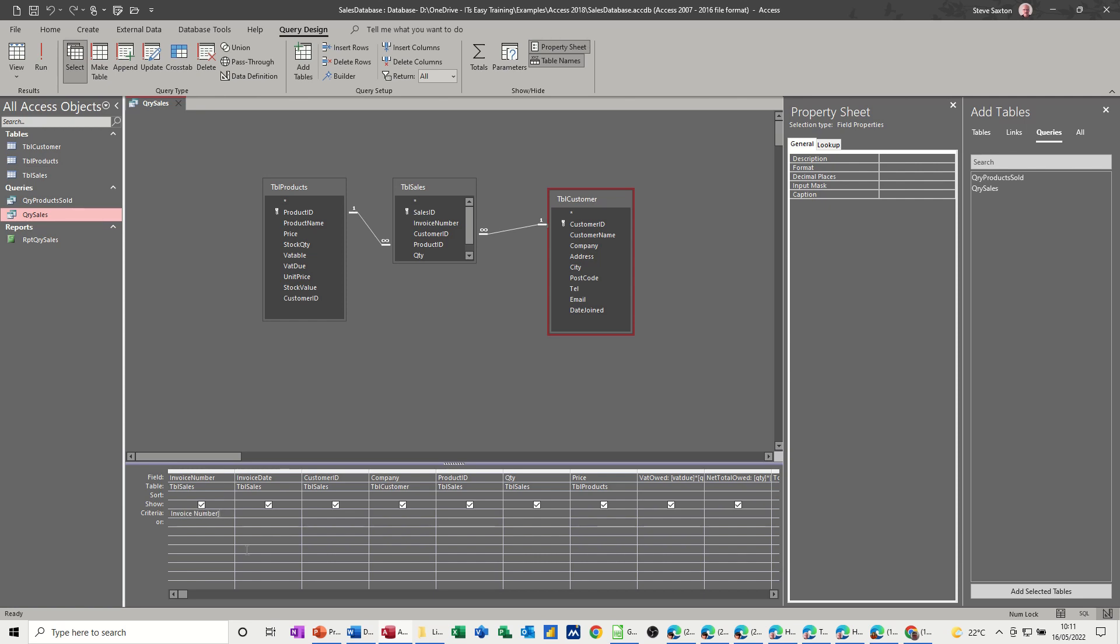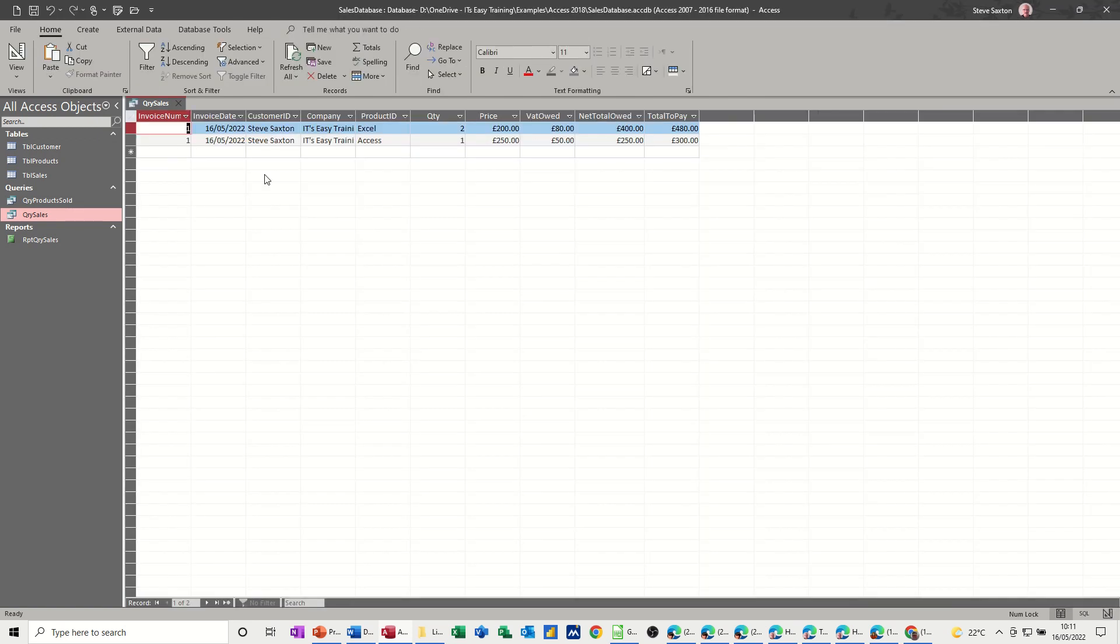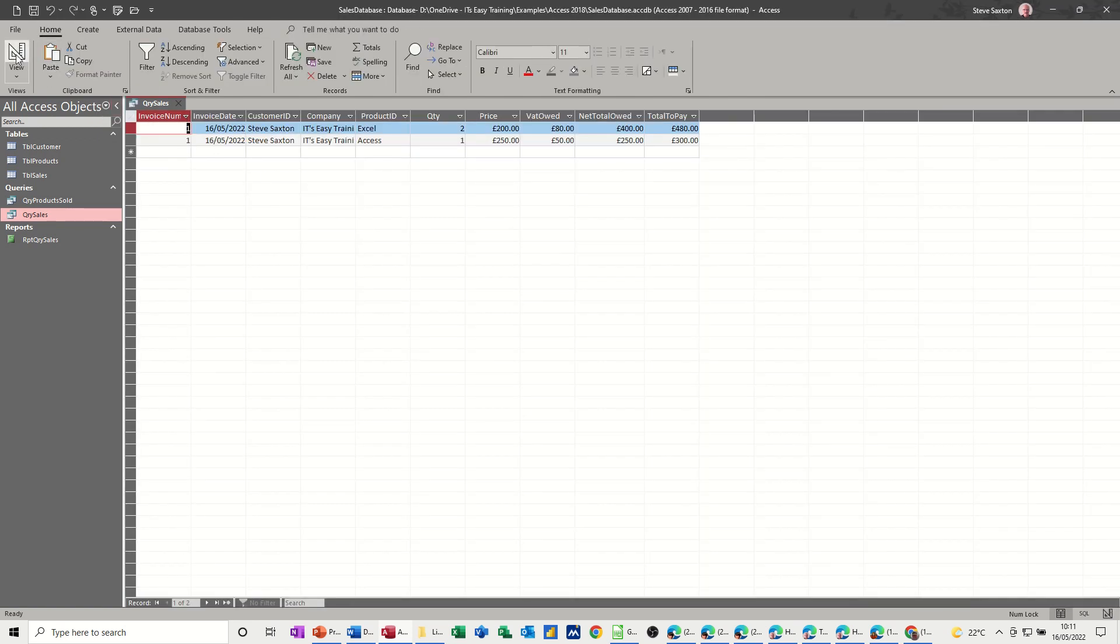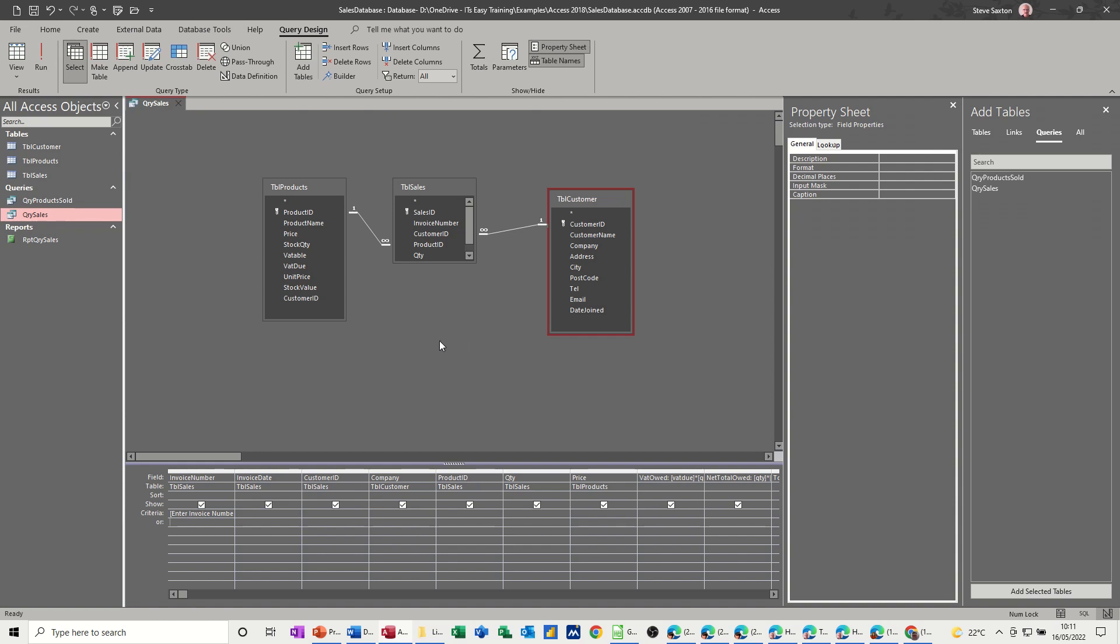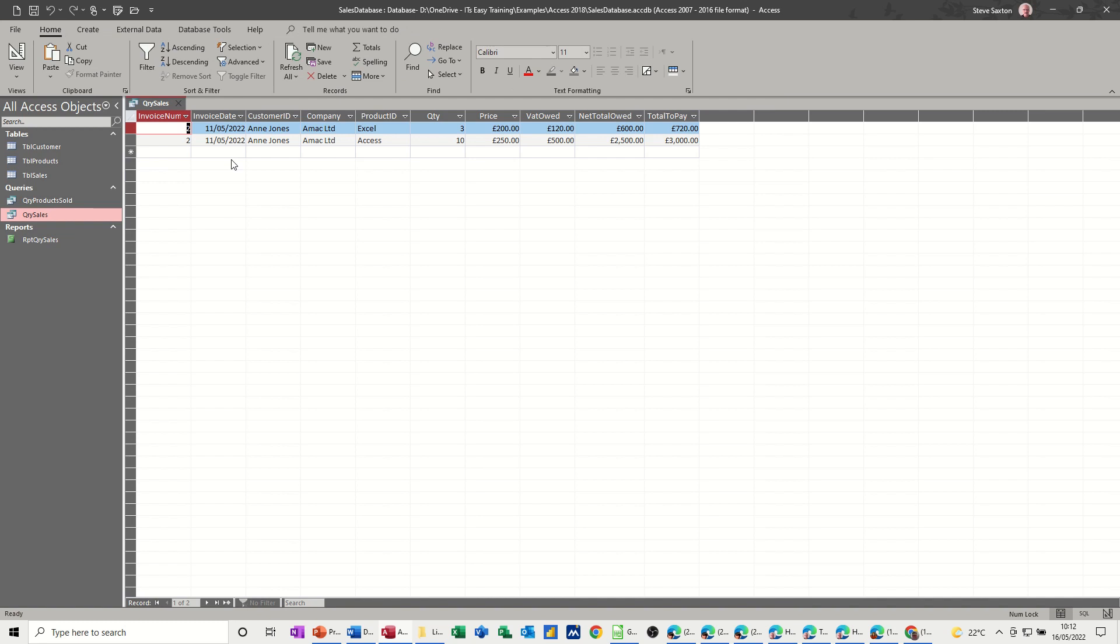So when you run this, it will ask you for that. Now if I just run it in the query level and type one, it just gives you invoice number one. If I go back into design and run it again and type two, it will give you invoice number two, which is Ann Jones. So that's it.